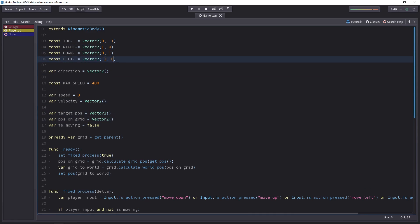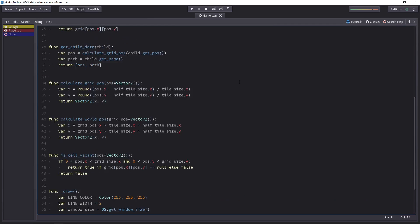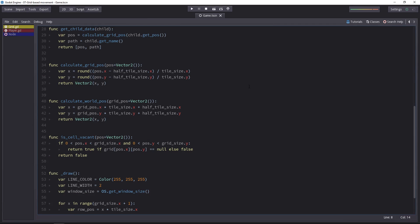You will see that the two are related, because moving on a grid is just moving like normal, but you move to a target, and you don't go past it.